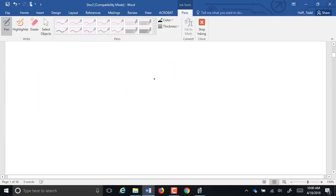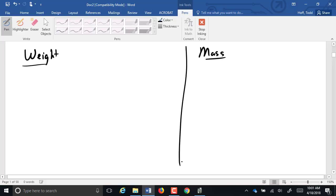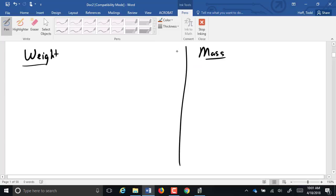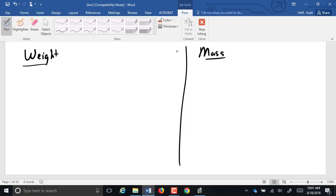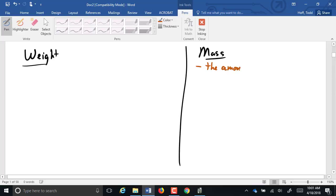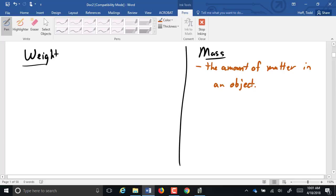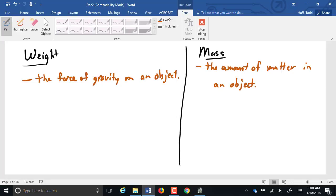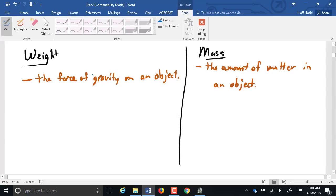Let's look at the next thing we need to define, the difference between weight and mass. The difference between weight and mass is much more important. Mass is the amount of matter in an object. By matter, I mean the amount of particles, the amount of atoms. It is how much material is within that object. Weight is the force of gravity on an object. Again, the more mass it has, the more weight it has, too. But the biggest difference is how they're measured.